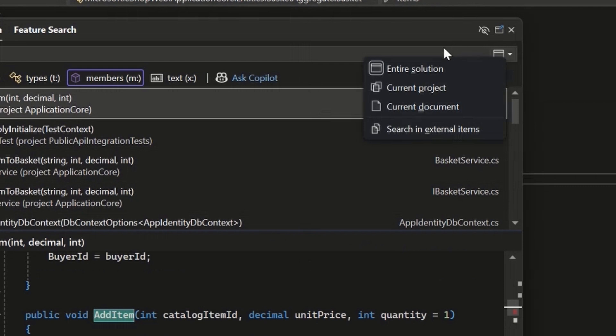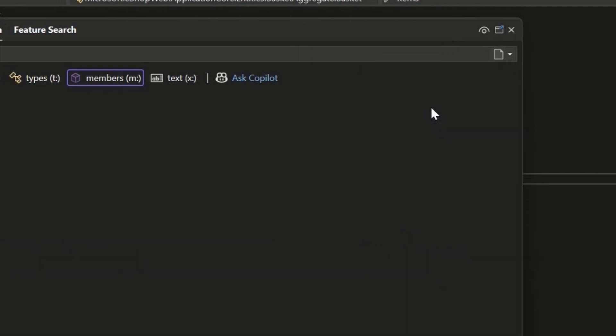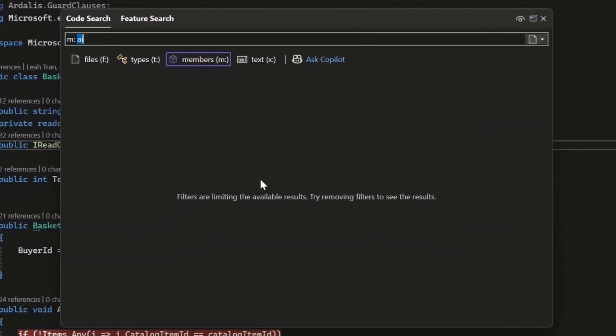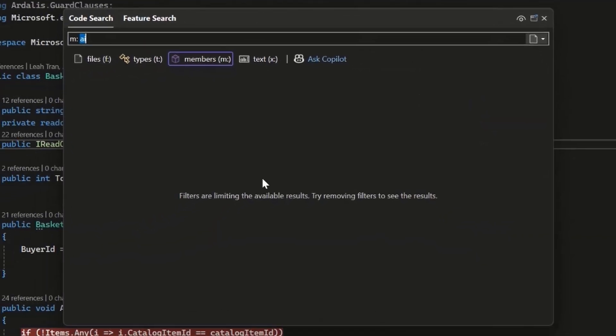So you're looking through your entire code base for things, but now you'll have the option to narrow it down to current project or current document. So if you're in the file where you know the method you're looking for is, then you could have members set to current document, search for things in there.